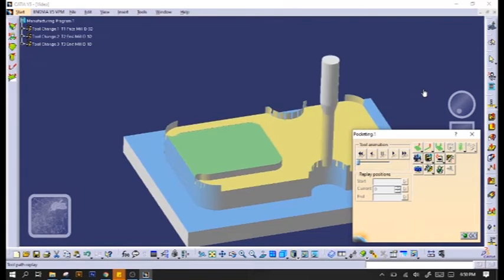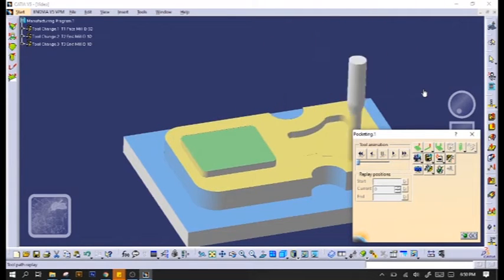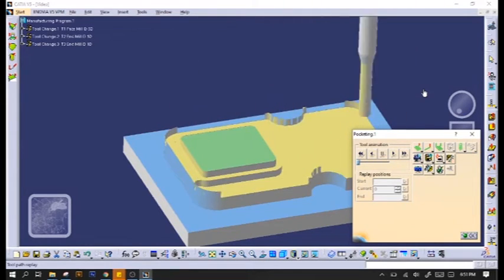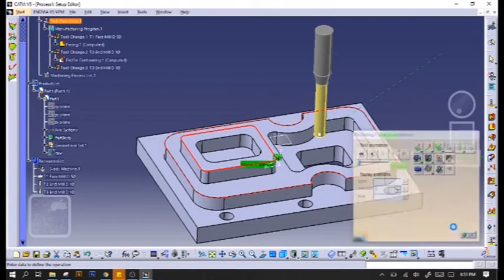And as you can see, the island is left out. It would not be cut, but the rest of the part is pocketed.